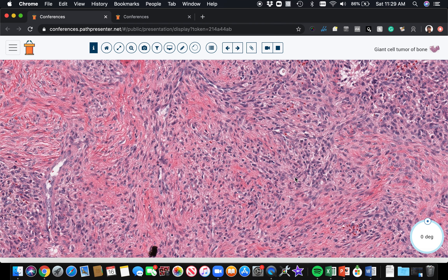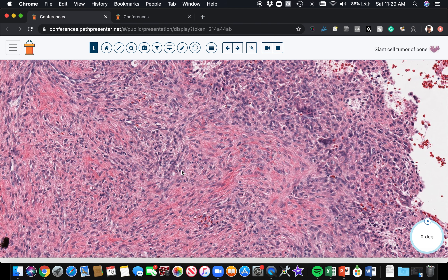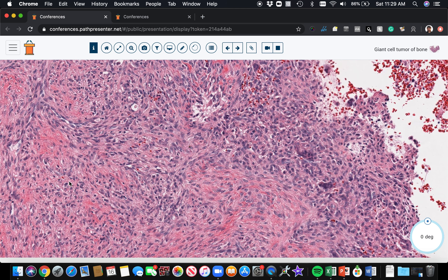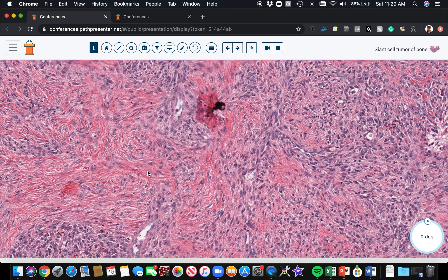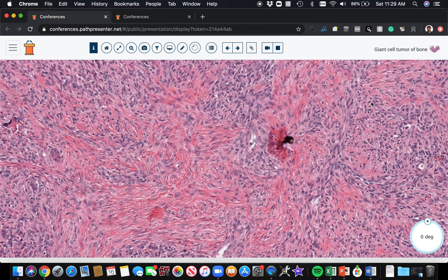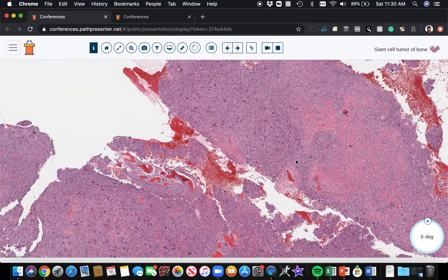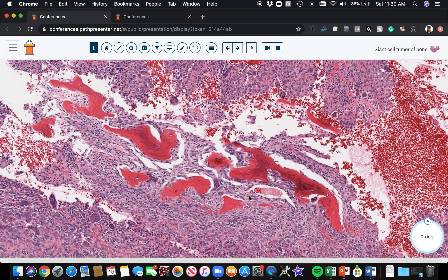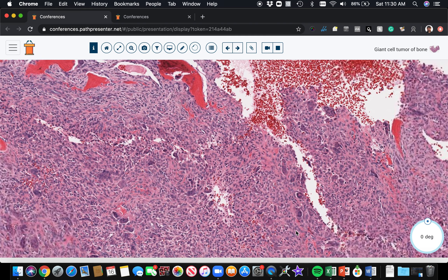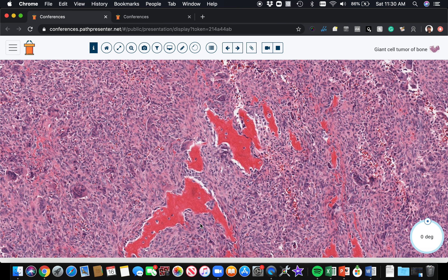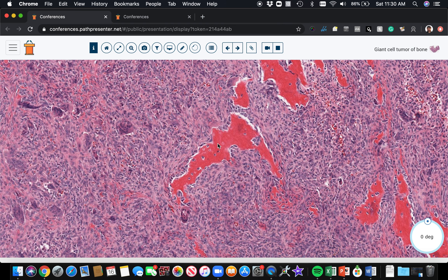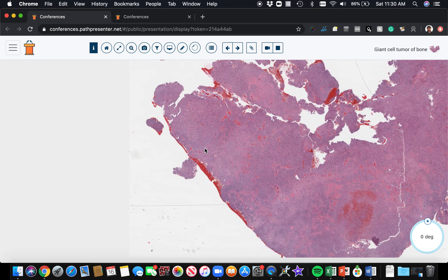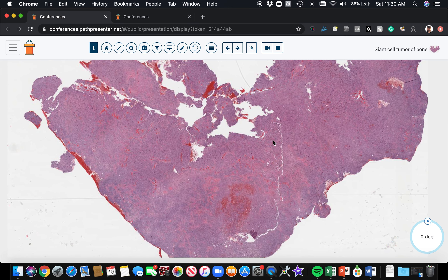Looking at this area, there are actually no giant cells in this field — but it's still giant cell tumor of bone. You have to put all the pieces together. Here's some more typical giant cell tumor that's becoming more streamy and spindled and fibrotic — this seems to happen more often adjacent to areas of secondary aneurysmal bone cyst change. Giant cell tumors sometimes make new bone, but in most cases it's not abundant. You can sometimes see little islands of new bone formation inside and around giant cell tumor, but classically there tends to not be very abundant new bone formation.